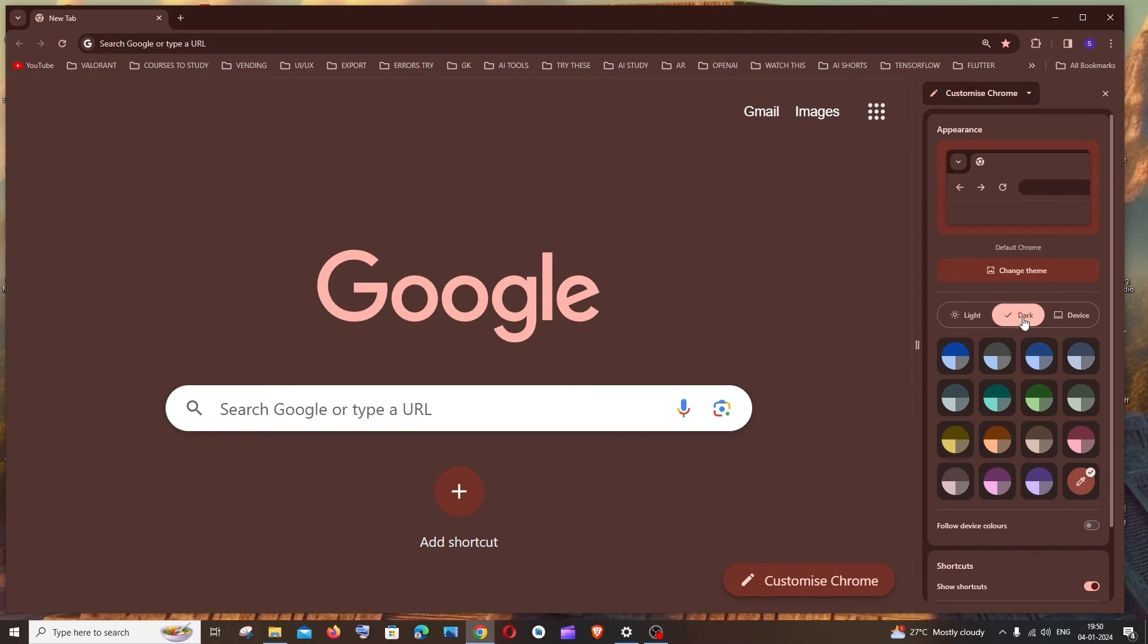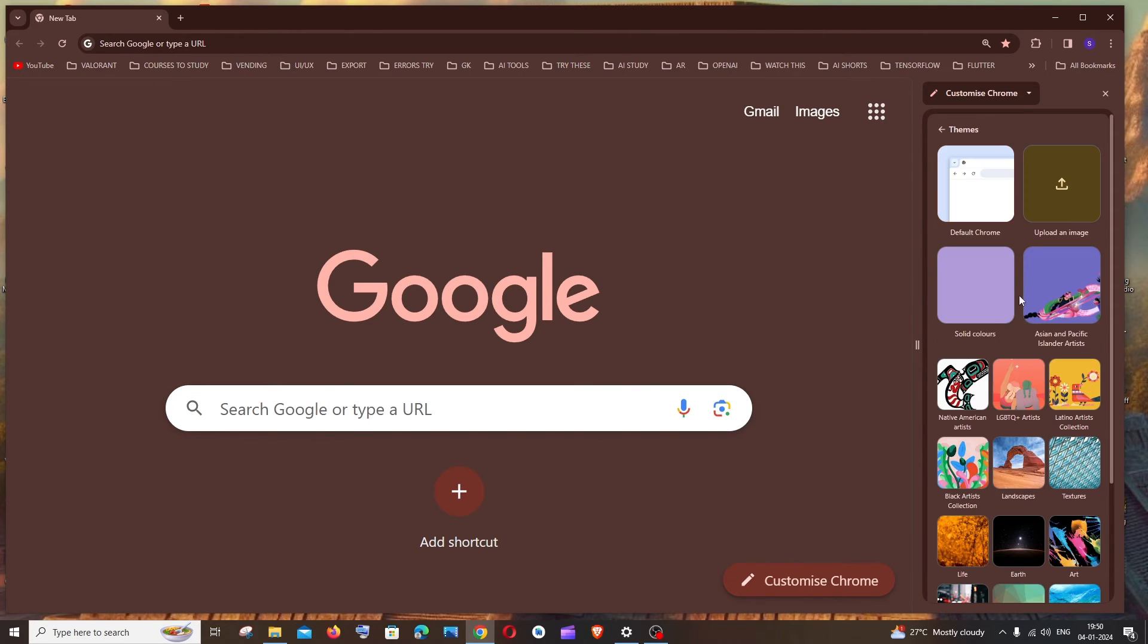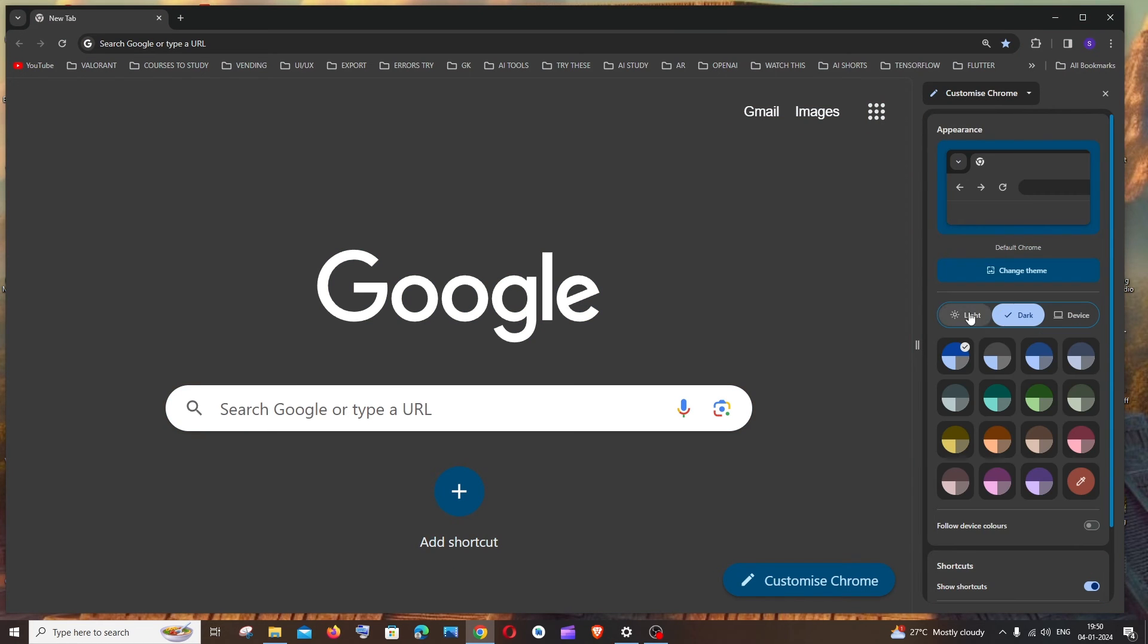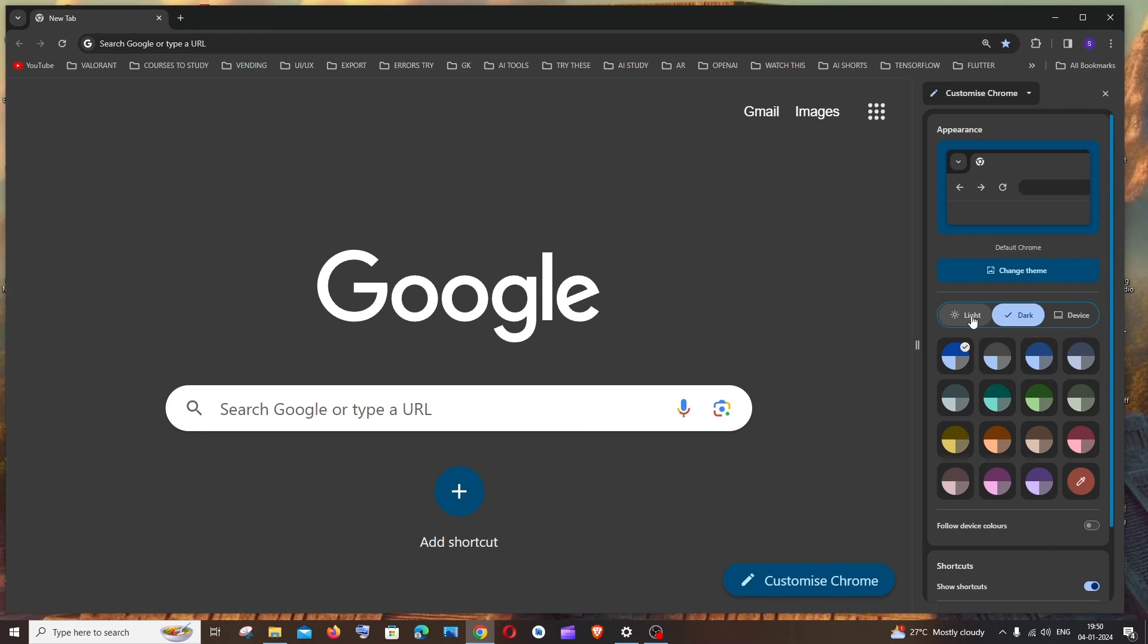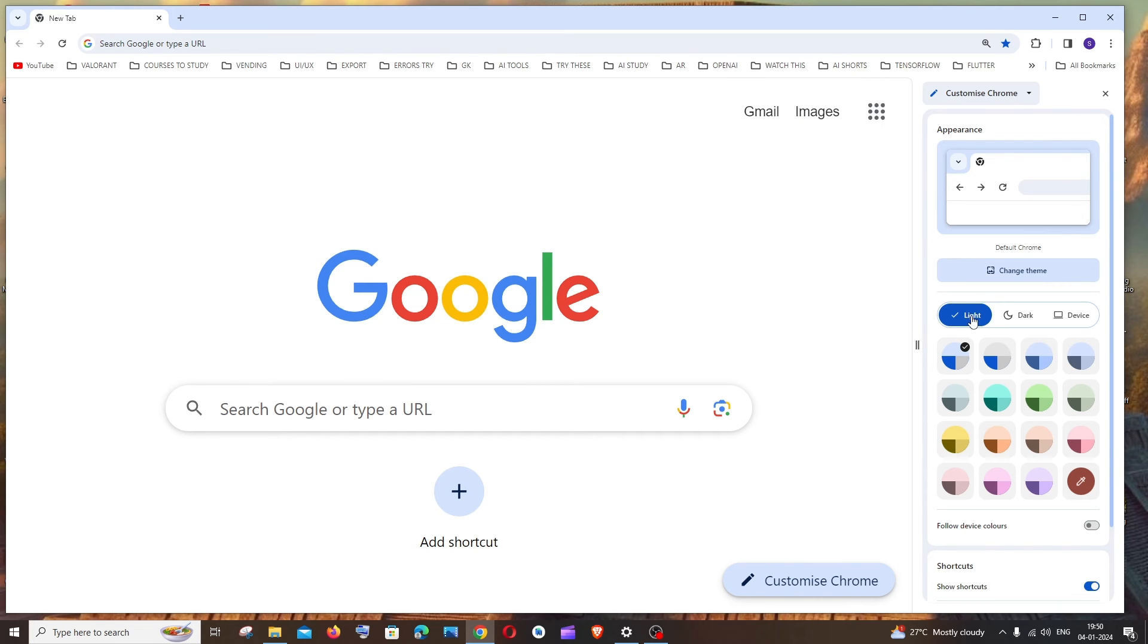At the end, if you want to go back to the default Chrome, you can click on this change theme. And if you click on default Chrome and go back and click on light, you'll get the default light theme and the default dark theme like this.